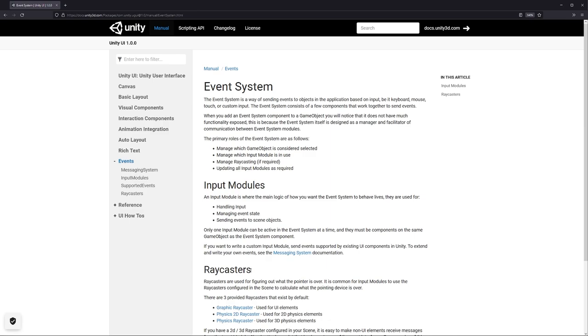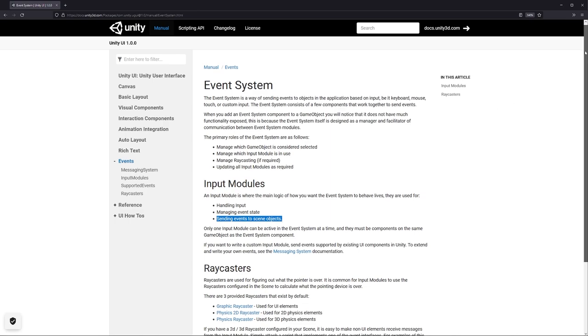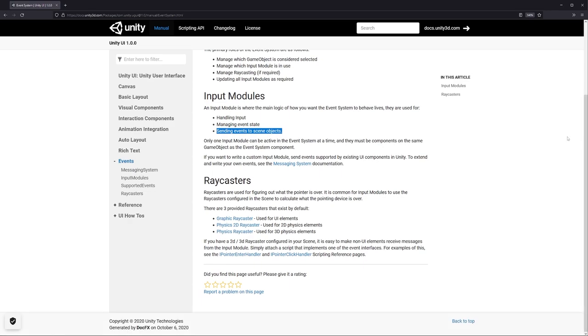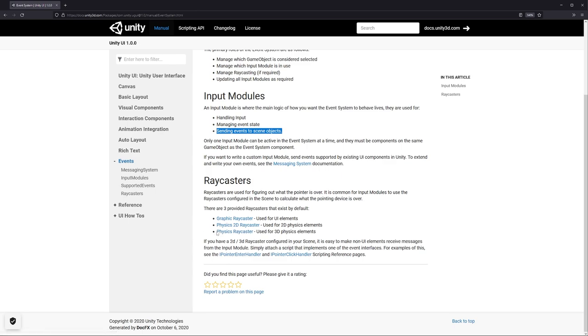But if we go to this section under input modules, you'll see here that it can be used for sending events to scene objects. Normally this would be those buttons and those dropdowns we would have on our interface, but it kind of hints at, well, can we send messages to other scene objects? And if we move down to the raycasters section, you can kind of see that our thought process is further cemented by this line here that says physics raycaster used for 3D physics elements. Well, that's interesting. Does that mean we can use a raycaster with the event system to click on objects within our scene? That's exactly what it means.